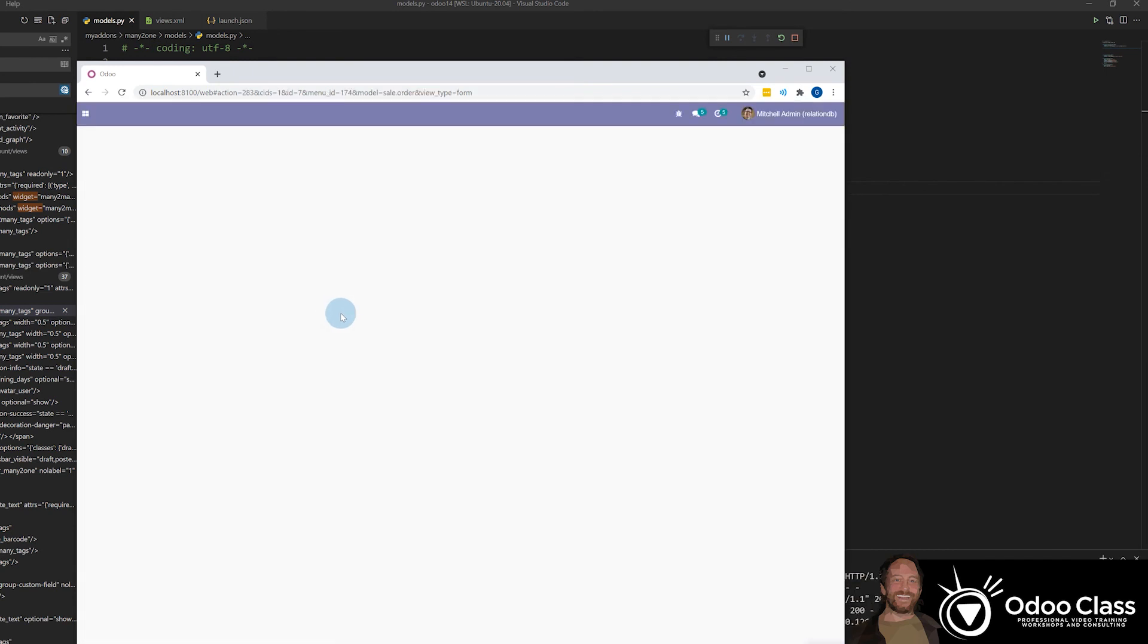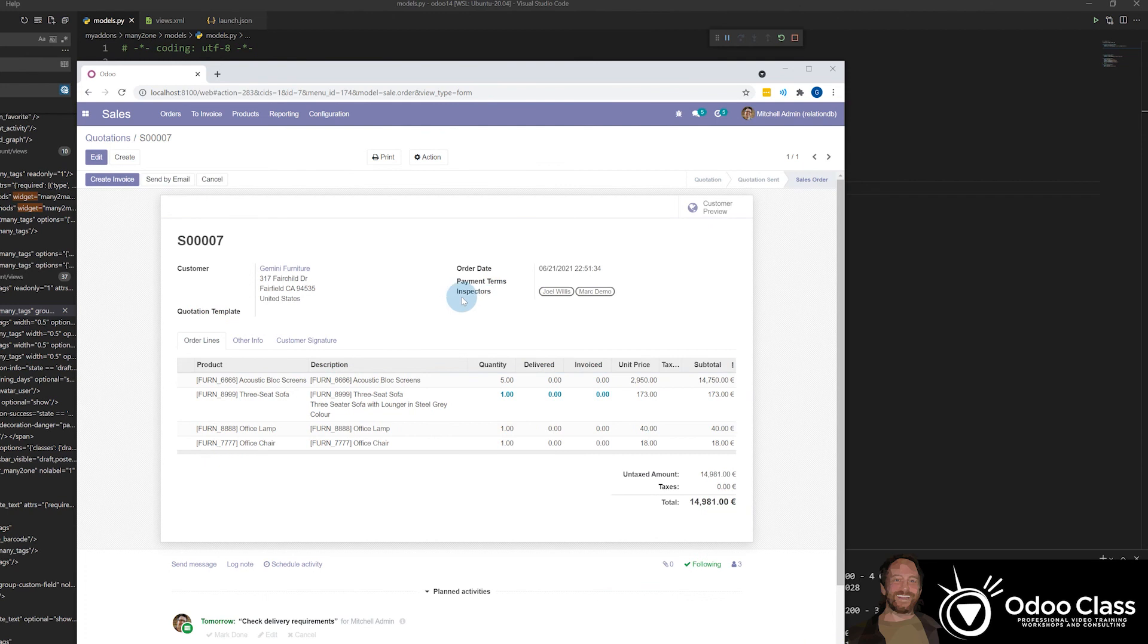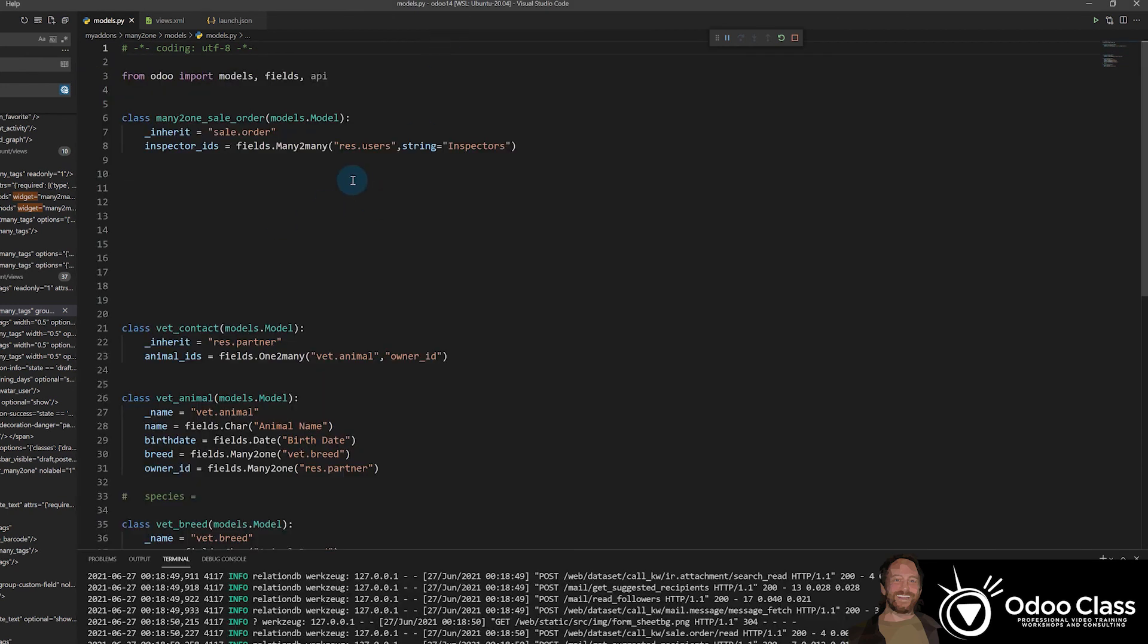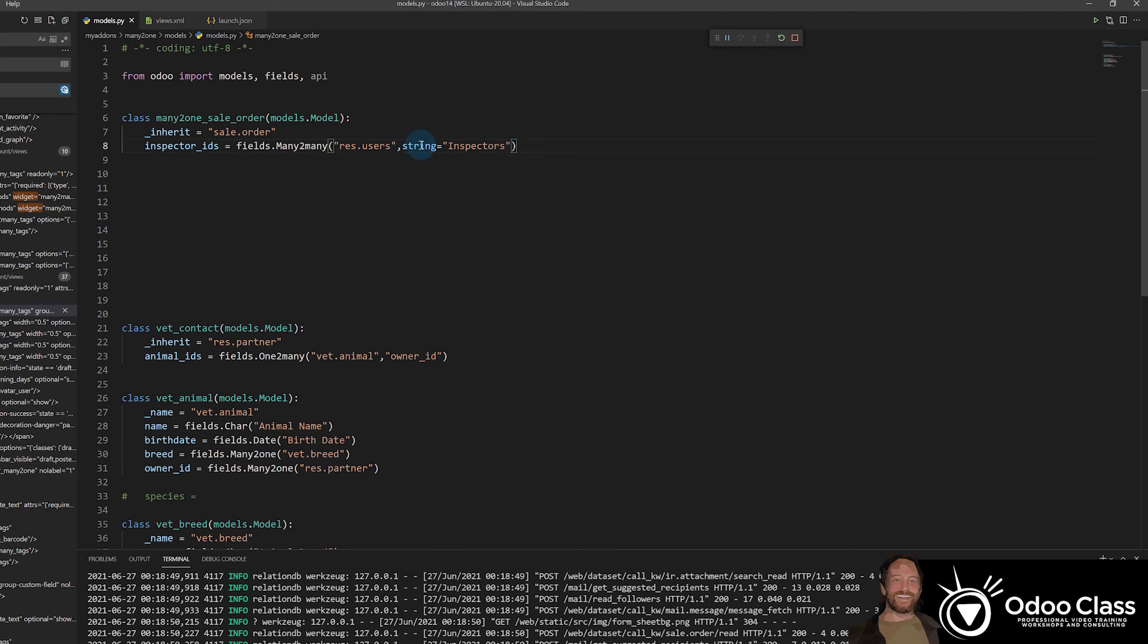And we'll see here that now the field is labeled inspectors instead of just inspector. So you can label any field you wish by using this string attribute. Makes it really clear where before we were using and just passing along inspectors or the name of it like this. And with a many-to-many, that's going to break it.